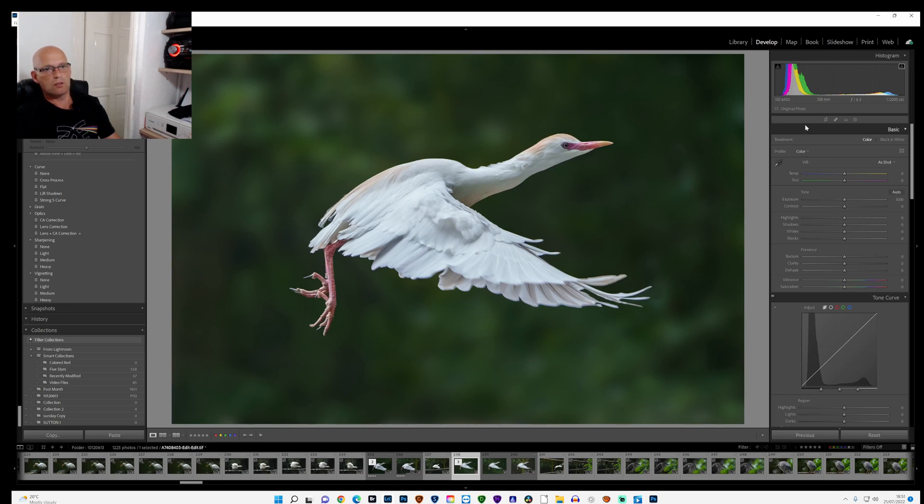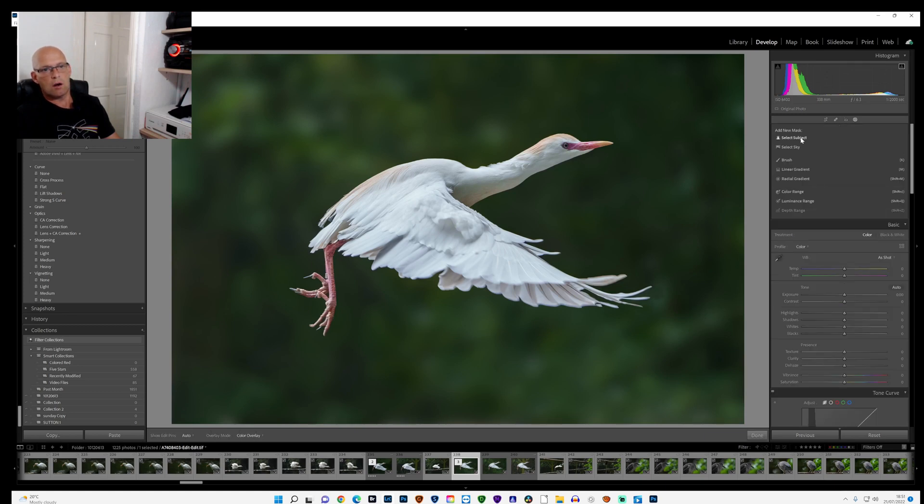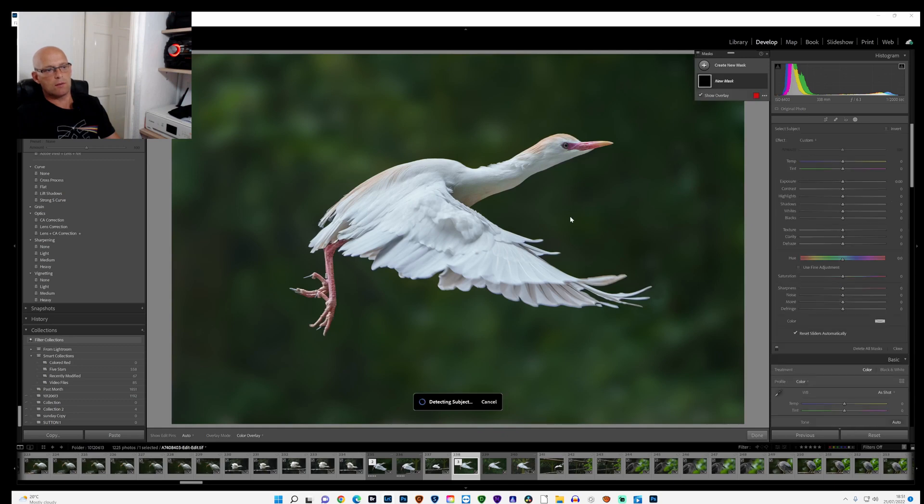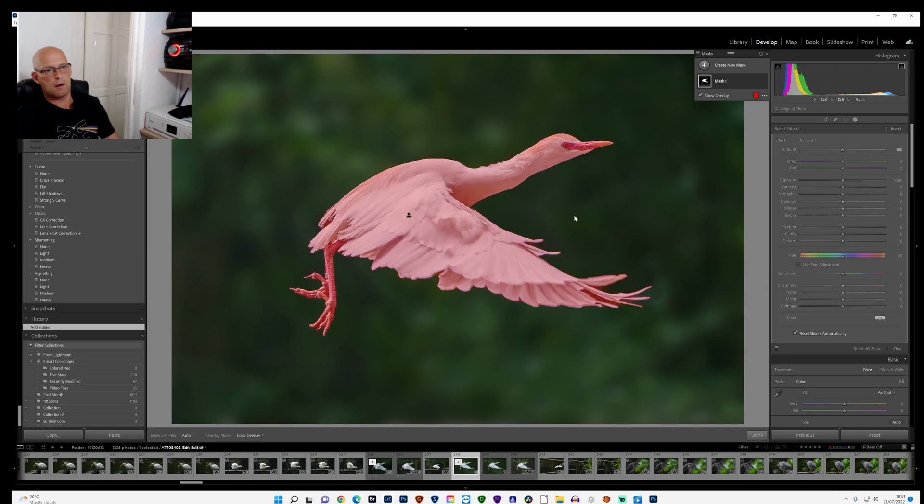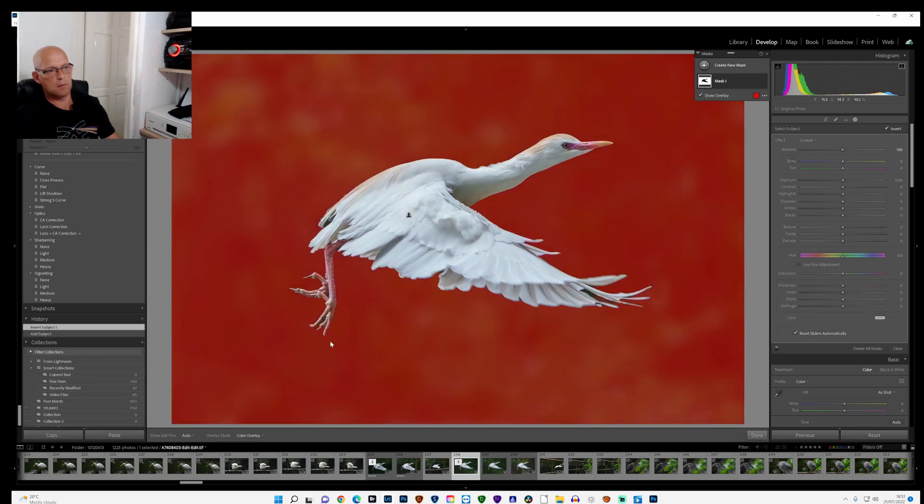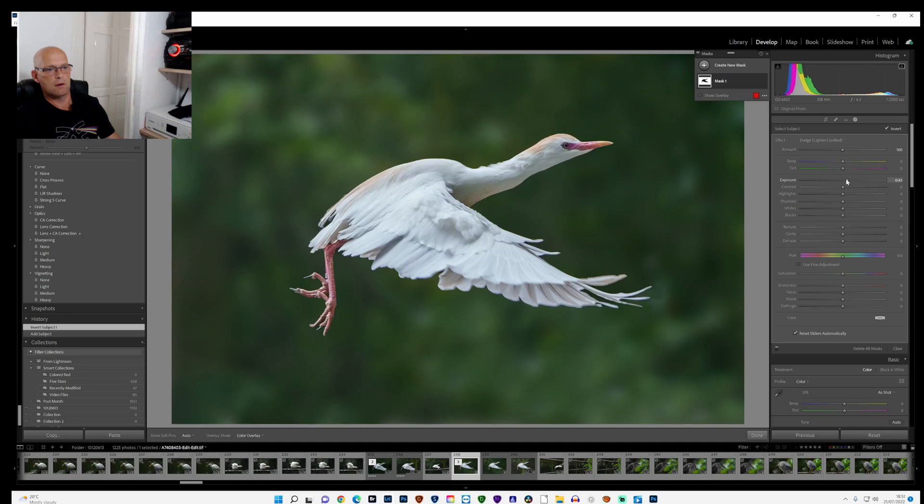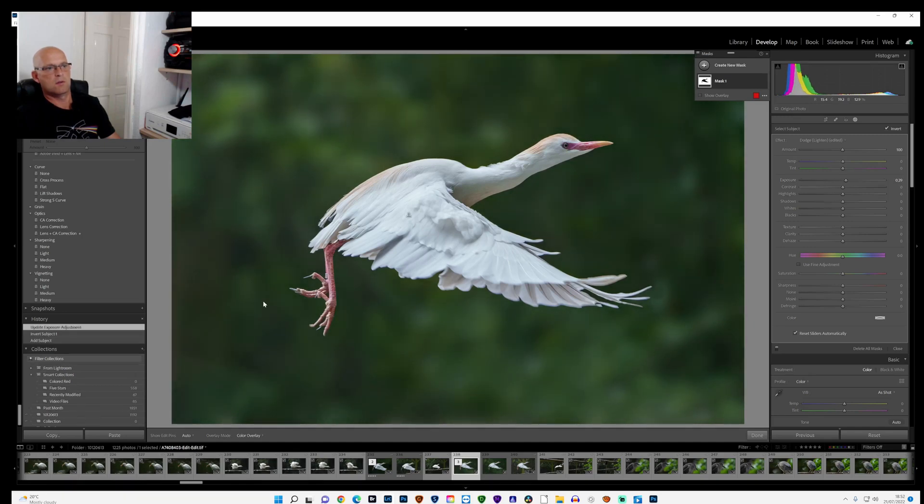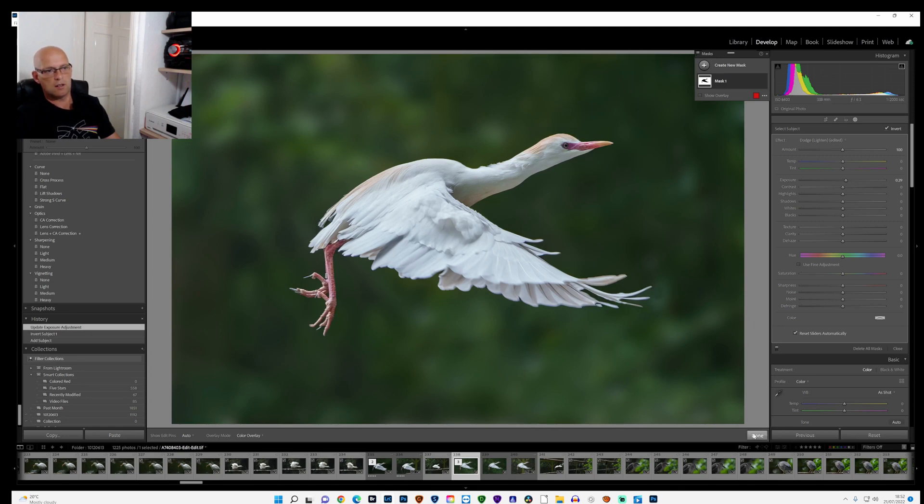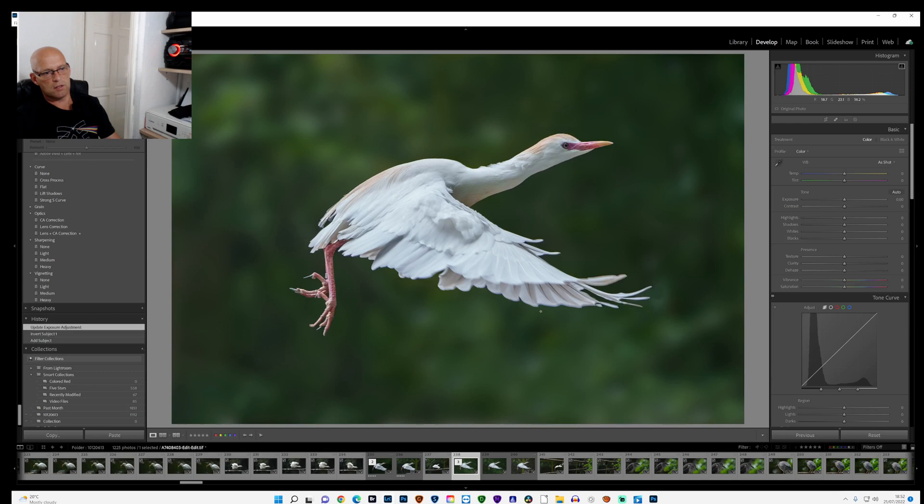There's not really a lot I can do with the colors. I could select the subject and invert it, which means I'm now only messing with the background, and I could just raise the exposure a little bit, which is a little bit better, a little bit brighter. I don't want to do it too much because there's still dark bits around the edge of the bird which I'd have to go back into Photoshop and lighten all those up again.